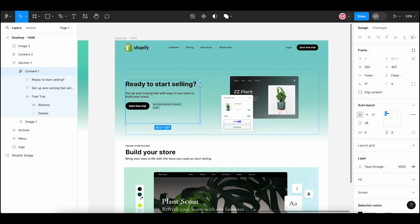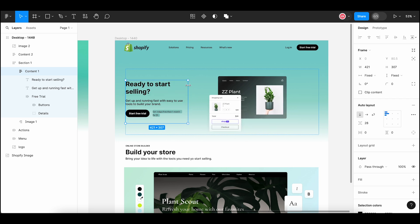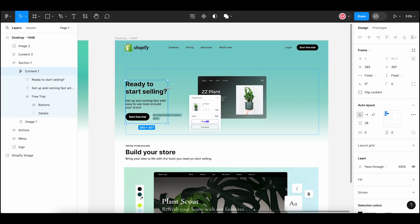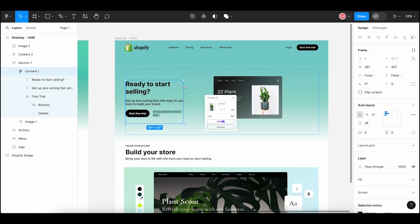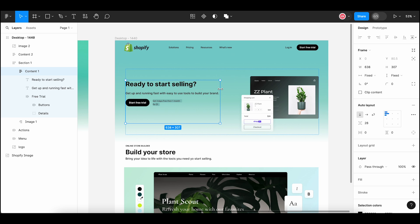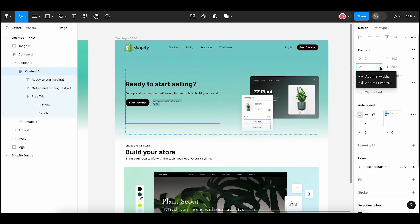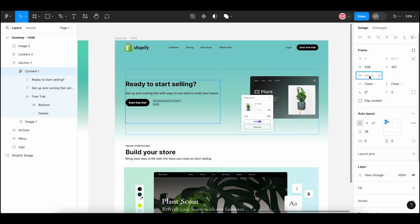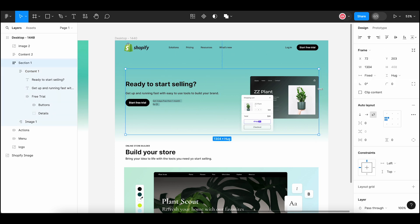There is no limit to the minimum width of this frame. Let me set a minimum width so that when the screen is resized, the text will remain at a certain minimum width. I am selecting this frame and clicking the width property to add a minimum width. I am setting it to 486. This red line shows that the content will be resized up to this point. So let me select this parent frame and resize it.